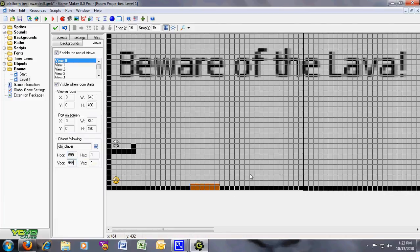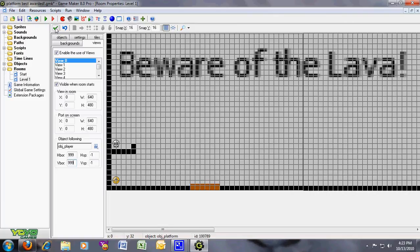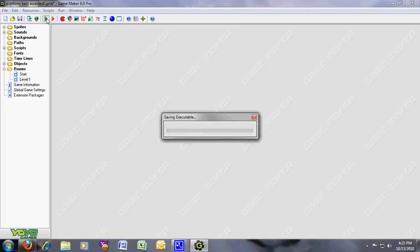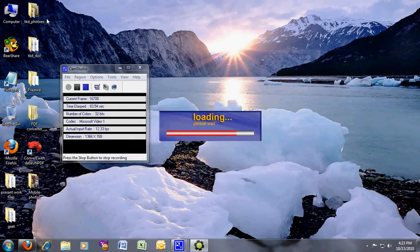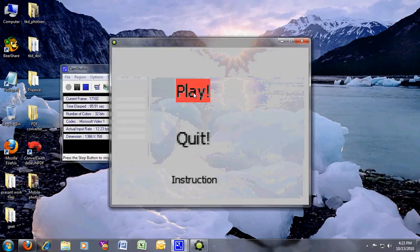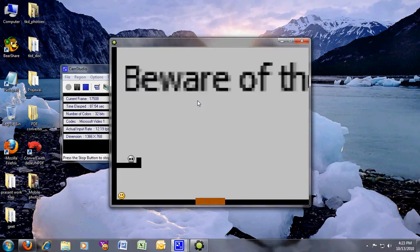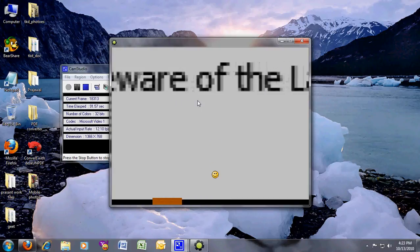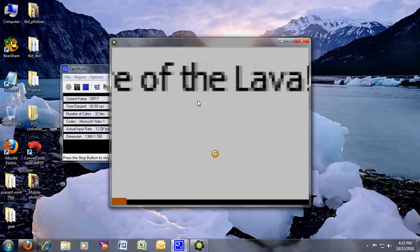If you just move a bit here, then the camera will follow. So right now, run the game. Now it looks better. Now the camera follows it.